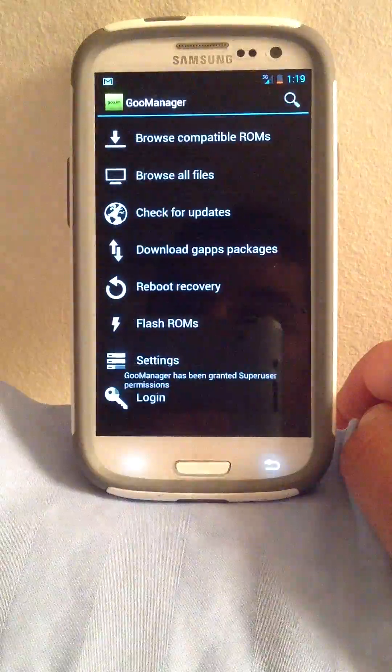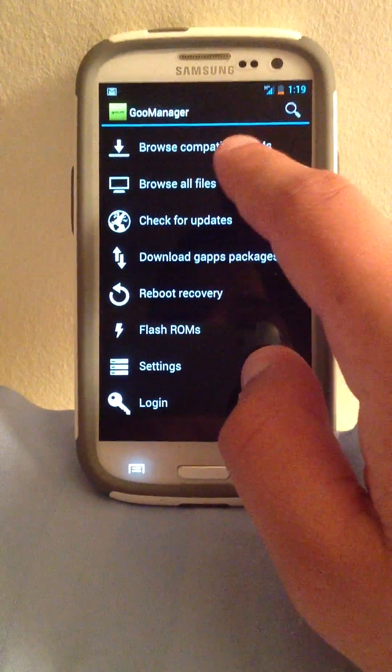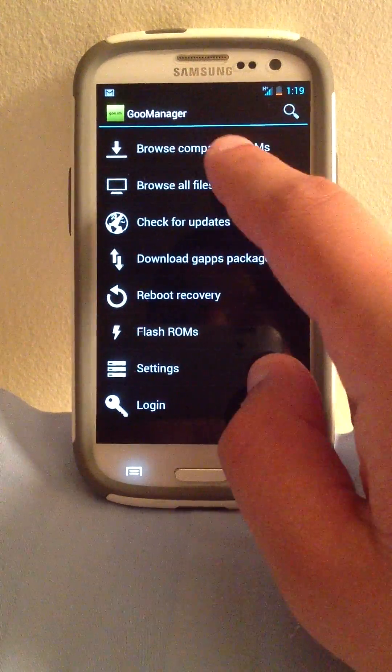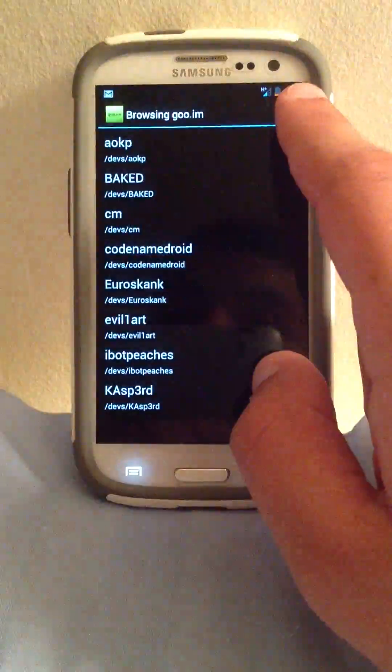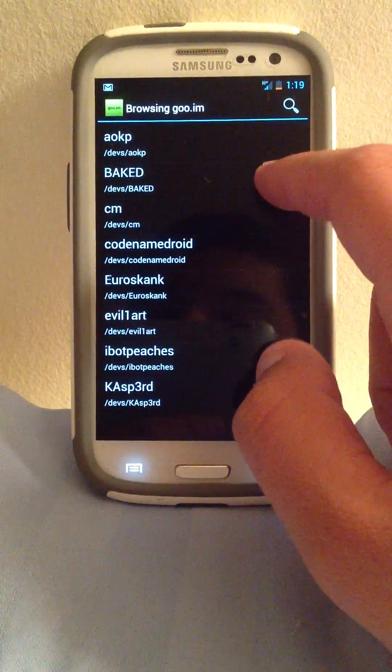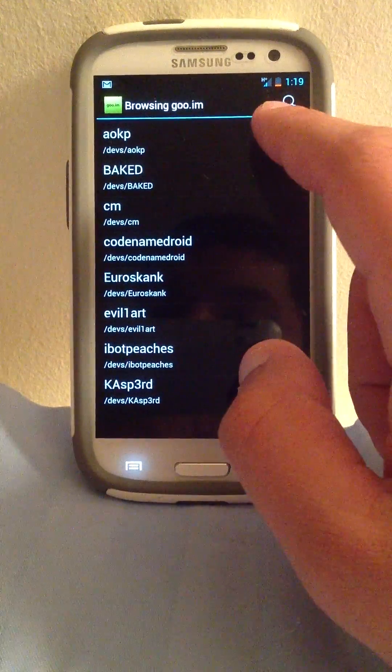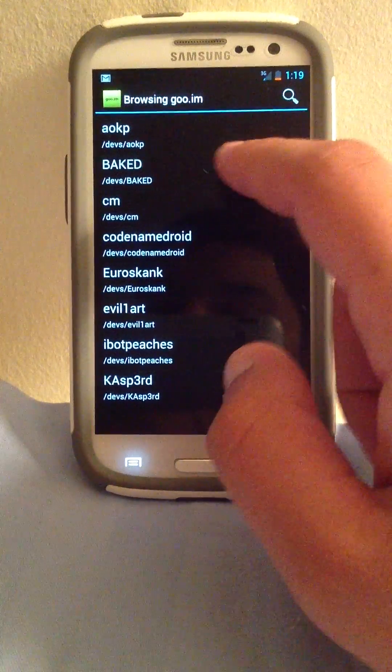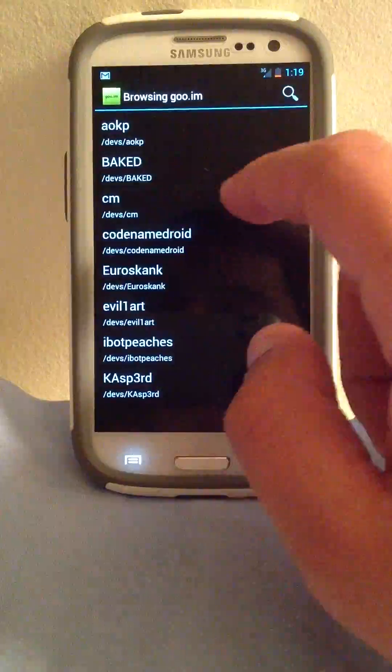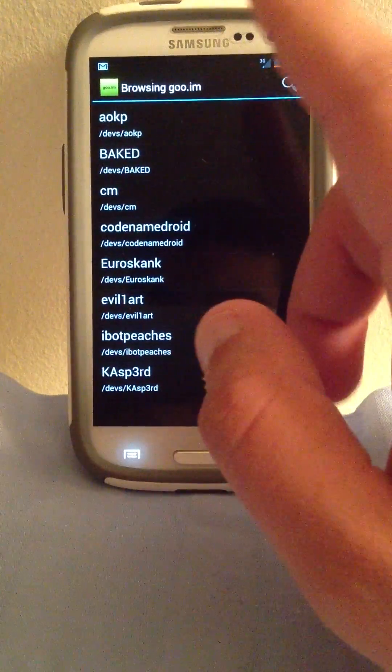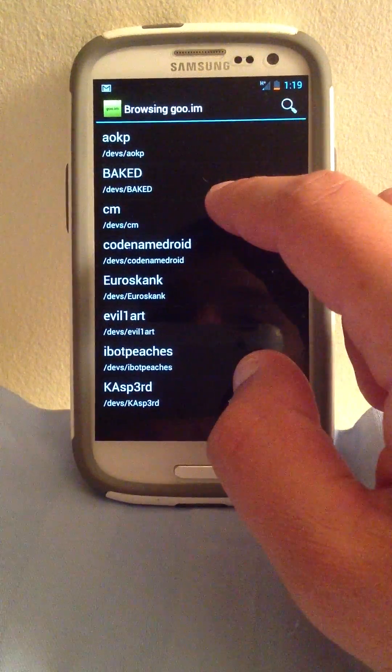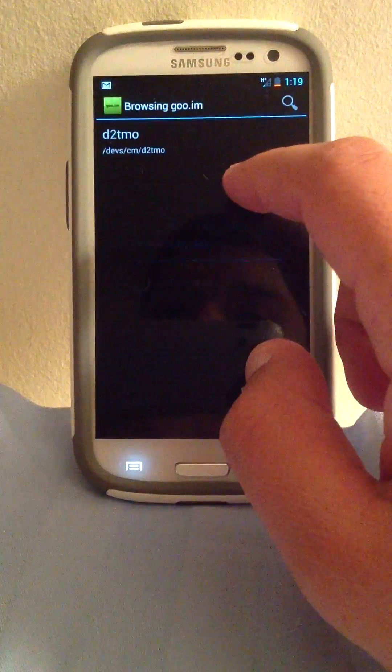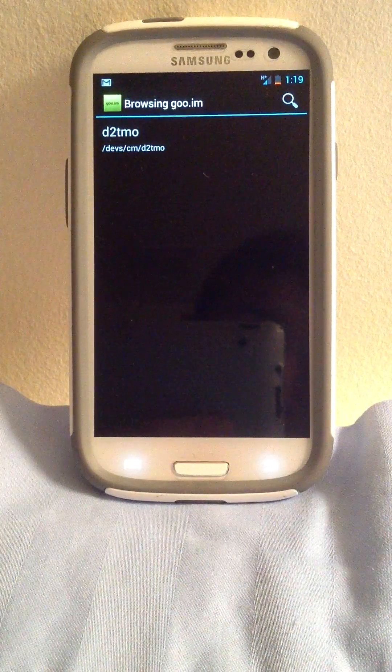You're going to download it, open it up, and you're going to choose Browse Compatible ROMs. There's going to be a couple of them, as you can see we have AOKP, Baked, CM, and a bunch more. You're going to go ahead and select CM.